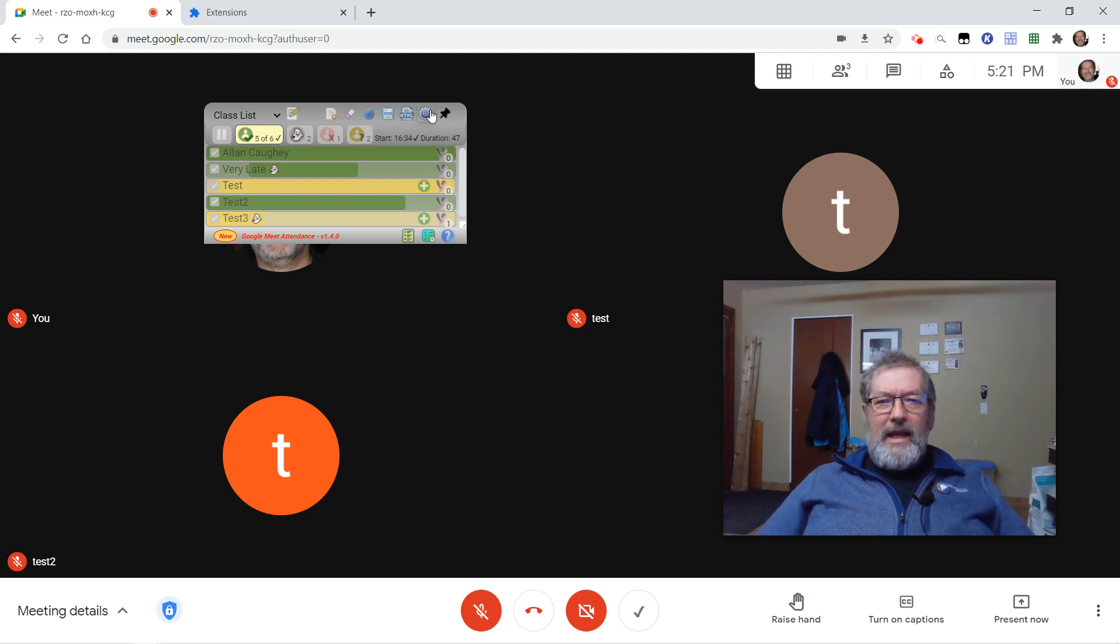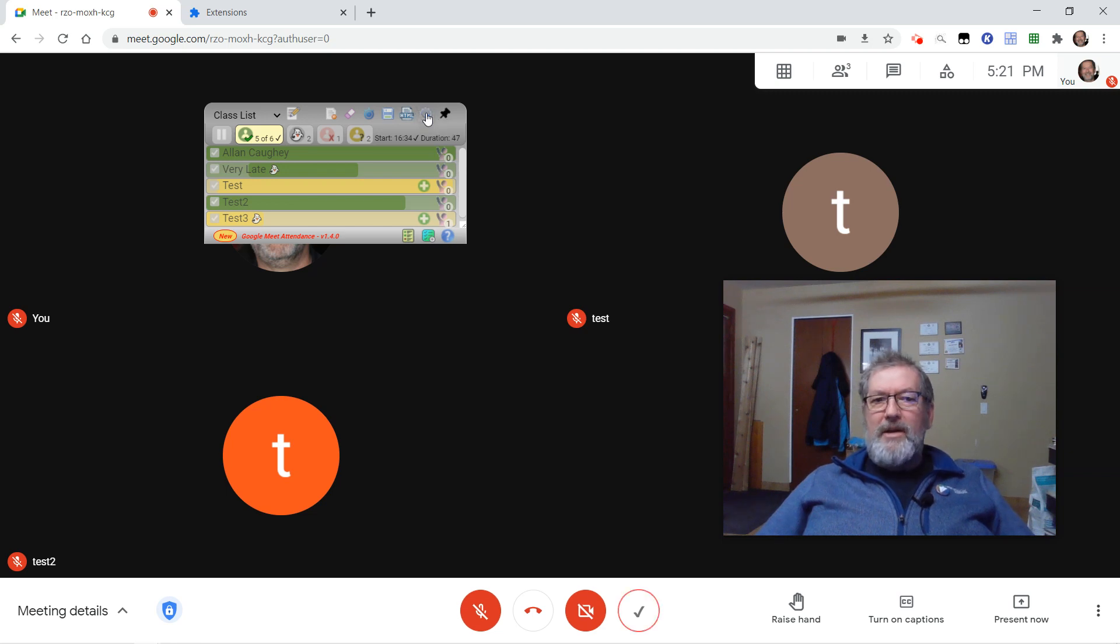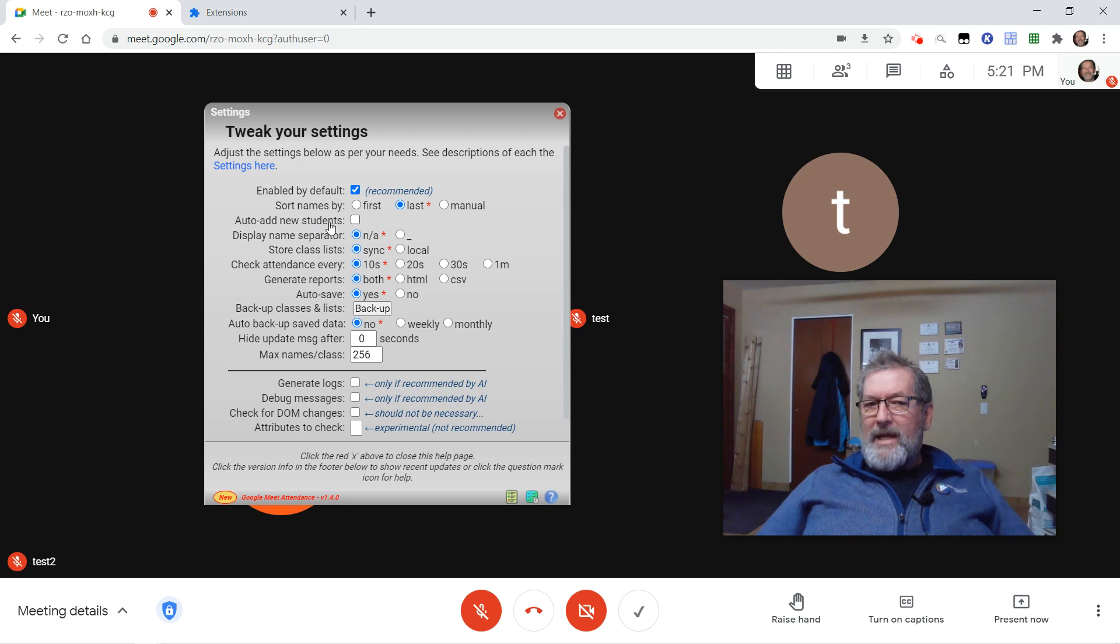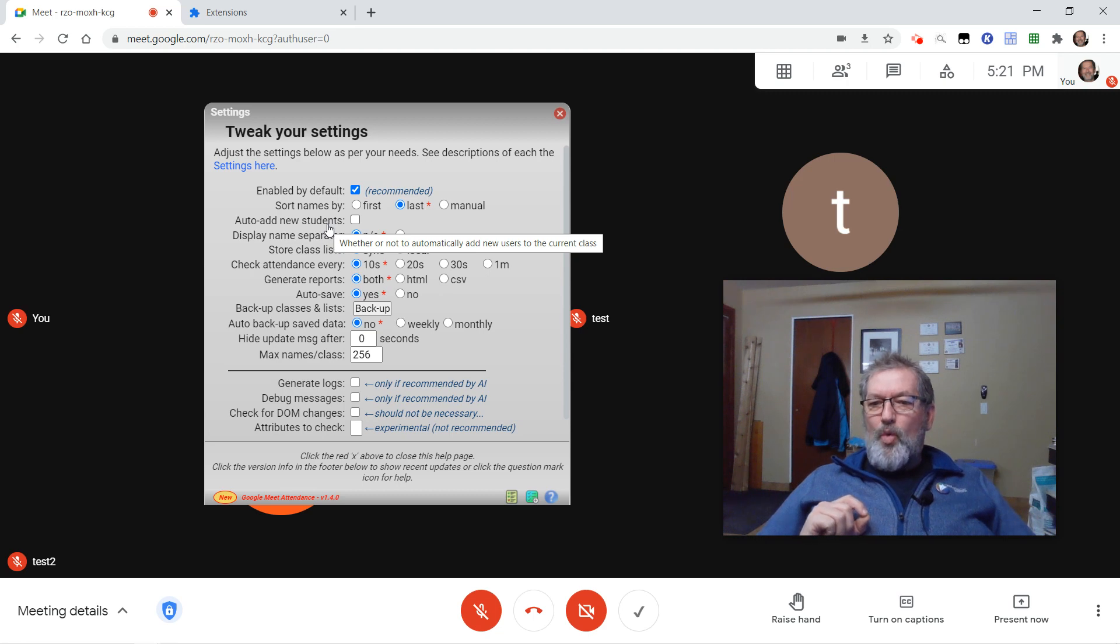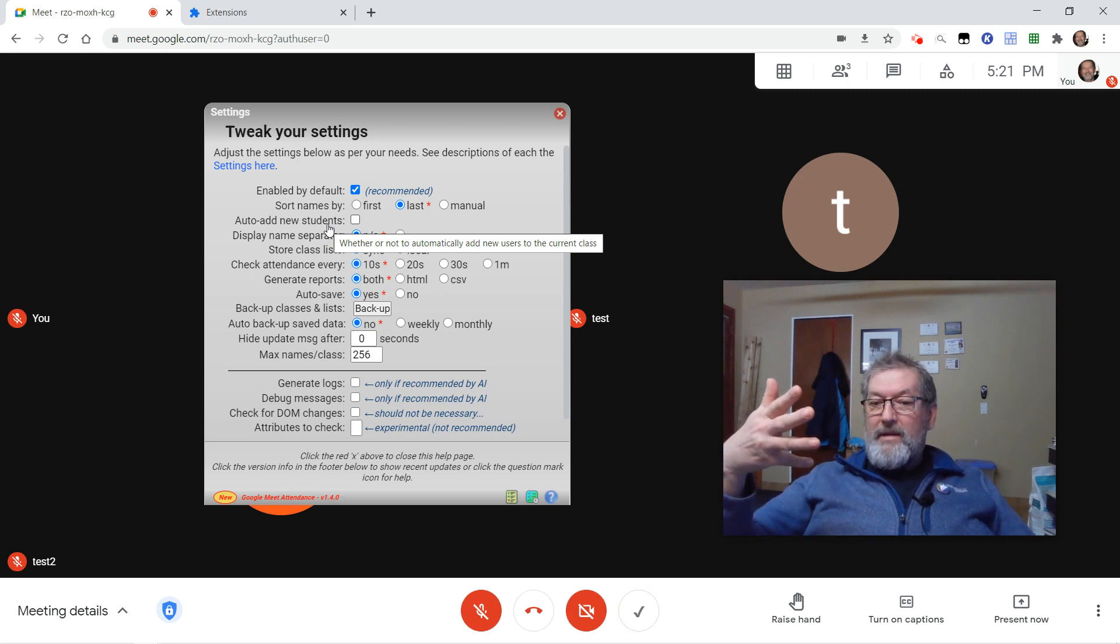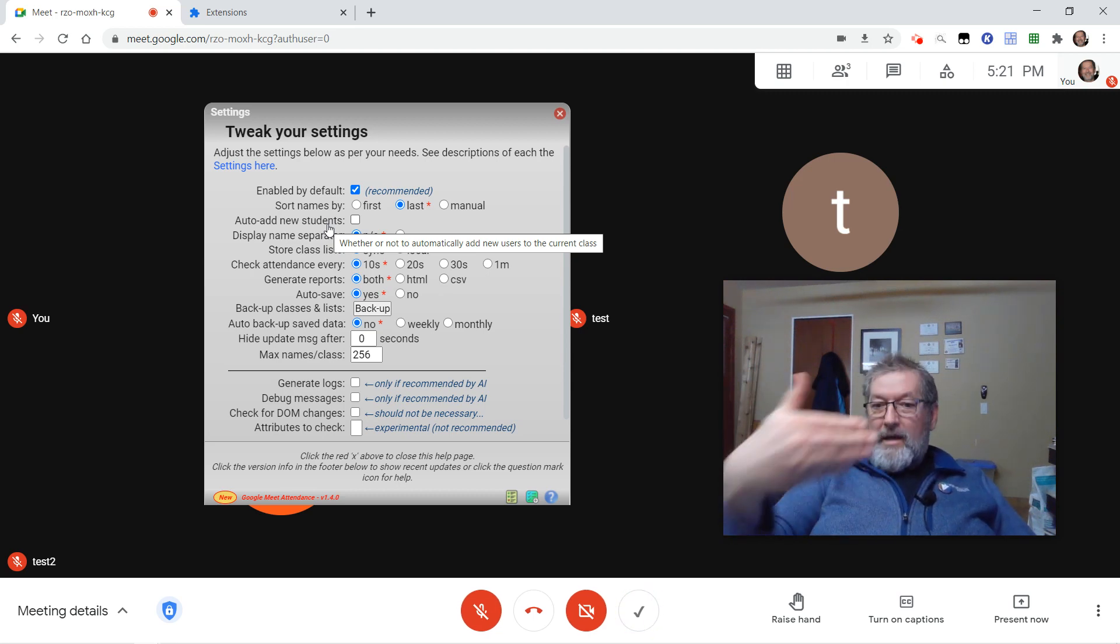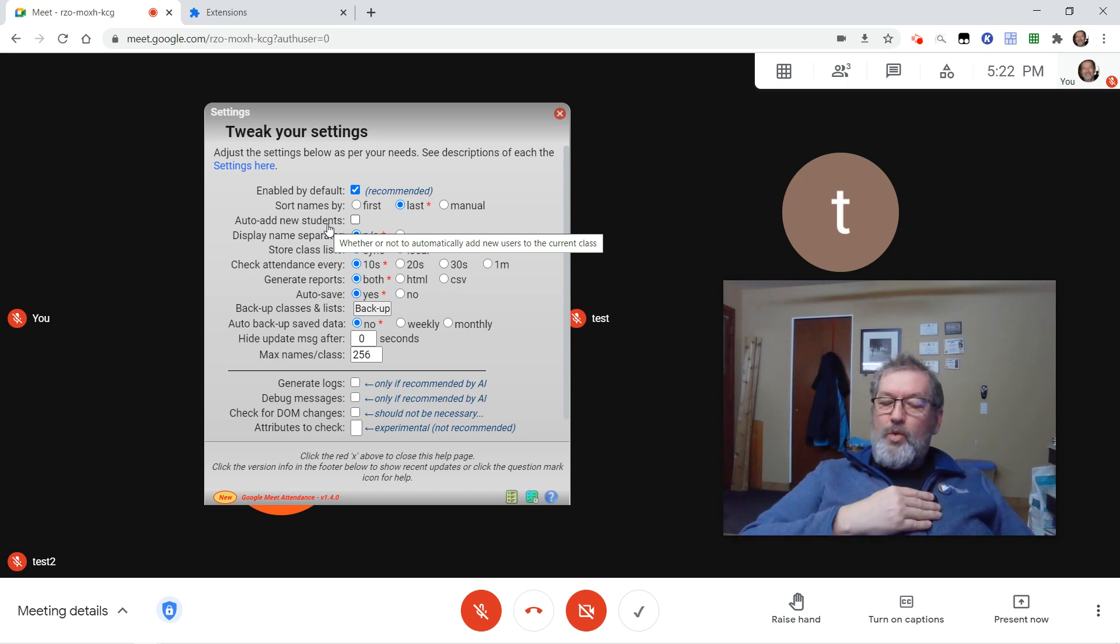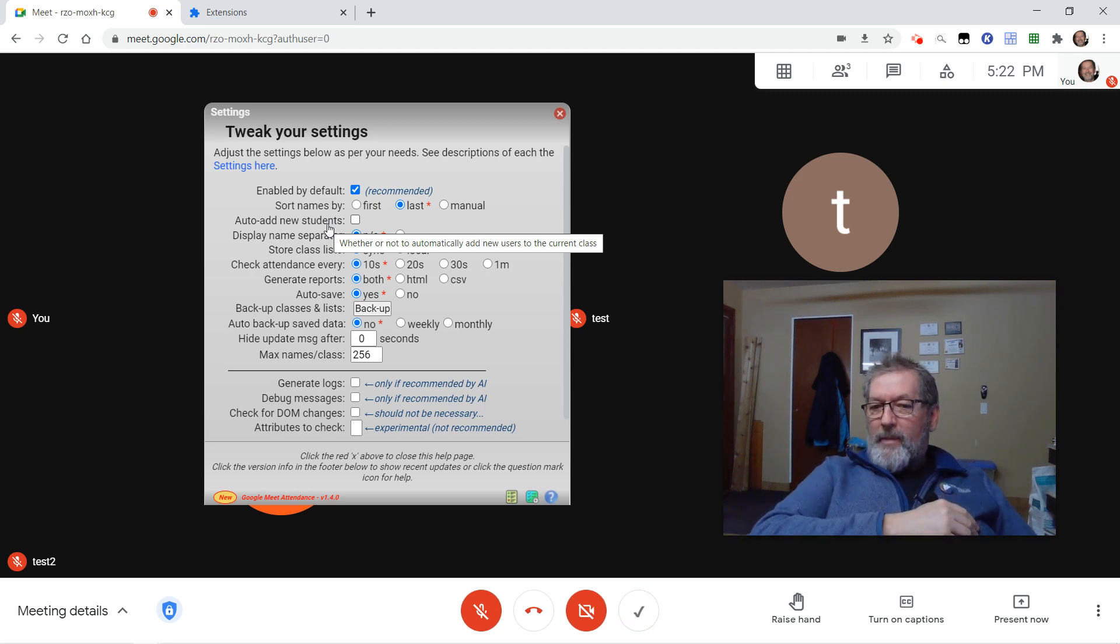Last thing here, in terms of the reason that I have those little green plus signs, is on my settings tab I have disabled the auto-add new students checkbox. The students will appear in the Meet, they've joined, they're on your screen, they will appear in the report, but then when I close this Meet and shut down out of the browser, they don't get automatically added to my class list.